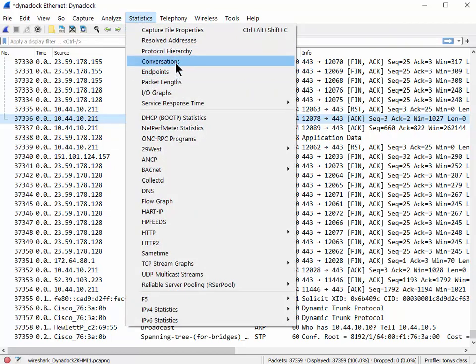All I can say is the endpoint statistics report is literally a list of everything that has talked. But in this case I want to find out who is talking to whom, which implies a conversation. So that's what we're going to use - the conversation report.